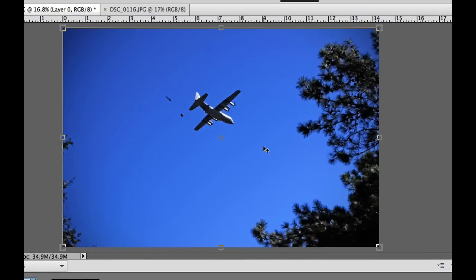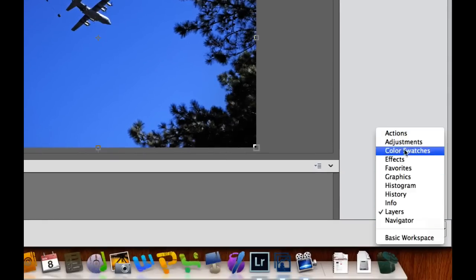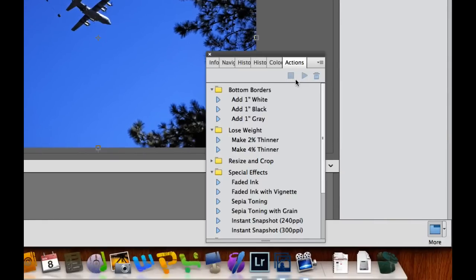In Elements there is a new Actions palette, but when we try to select Actions it doesn't give us the ability to actually record an action — it will allow us to play one but not record one. So you're relying on somebody else making an action for you and hitting Play. You would almost need someone with the full version of Photoshop to give you the Actions so you could use them.